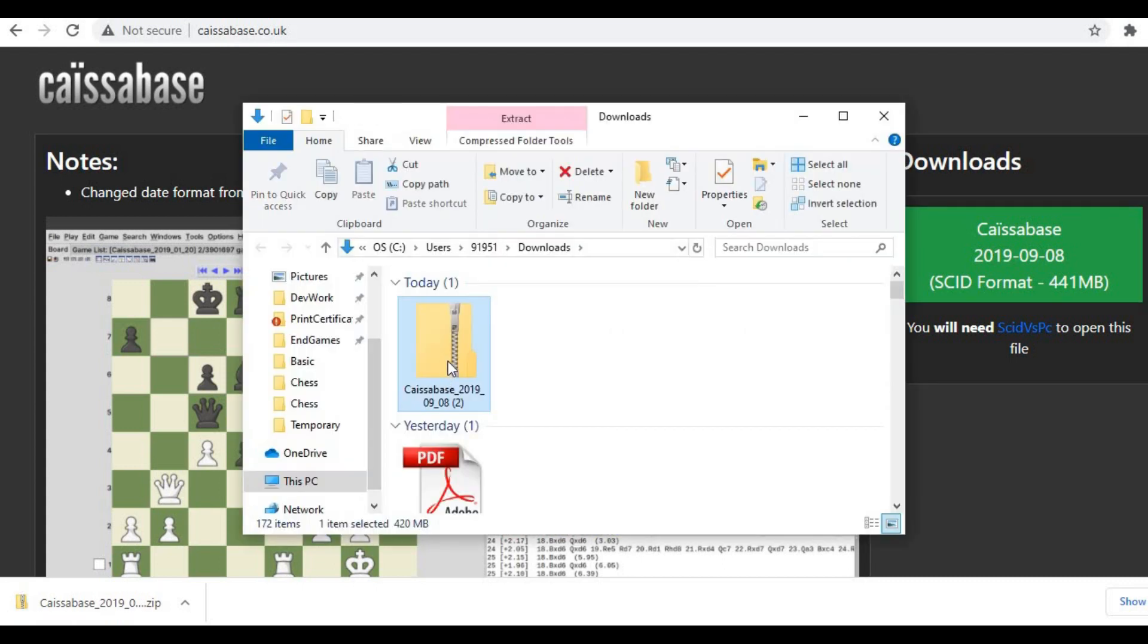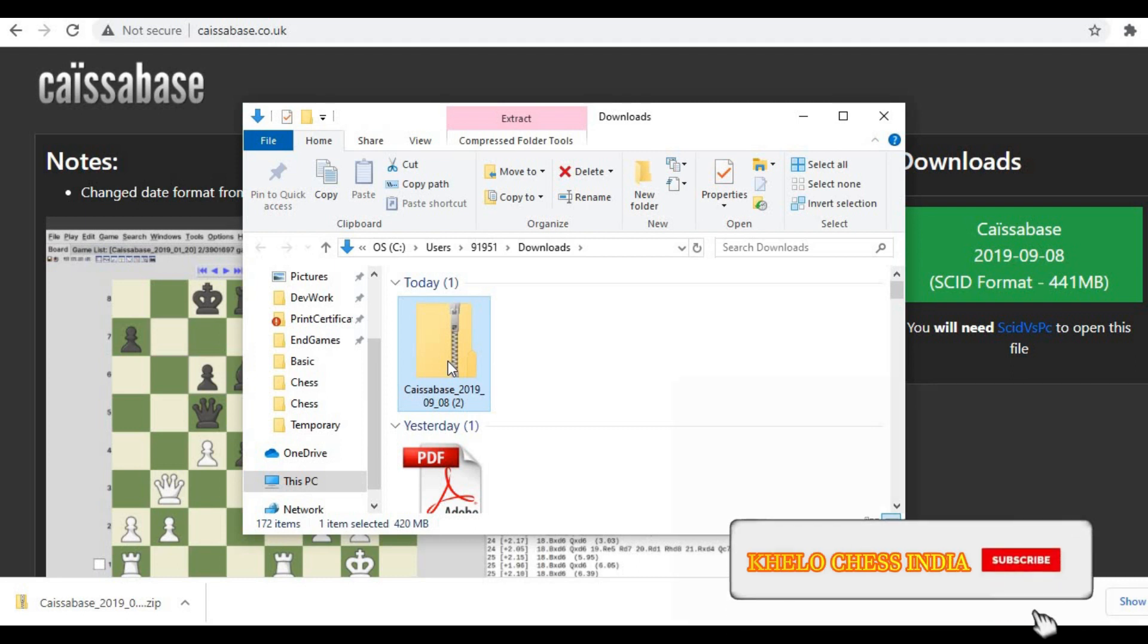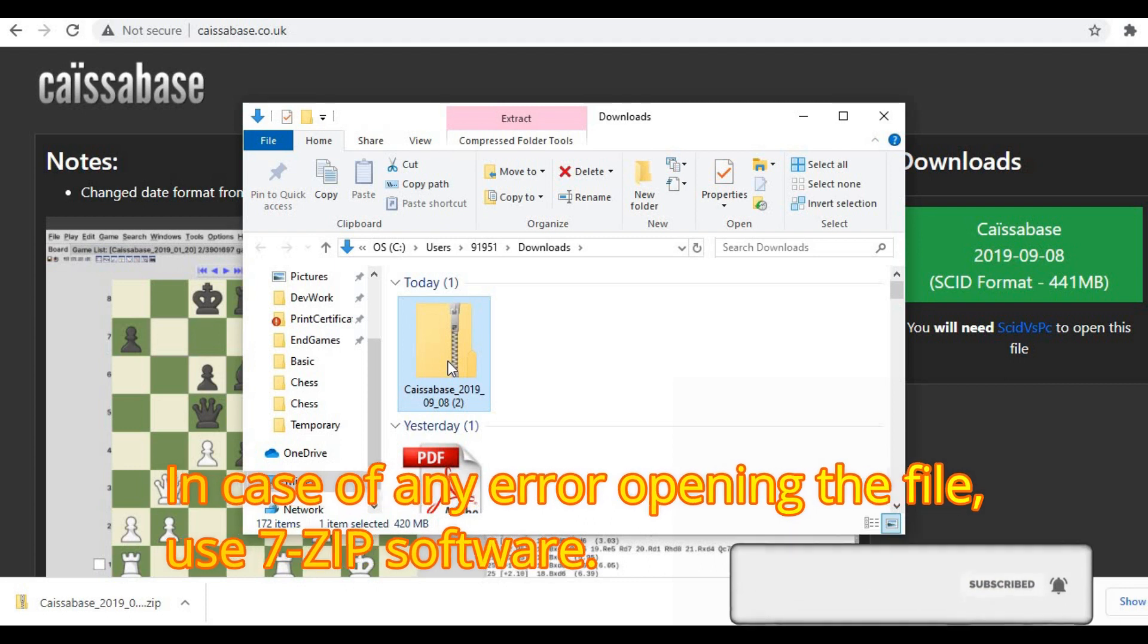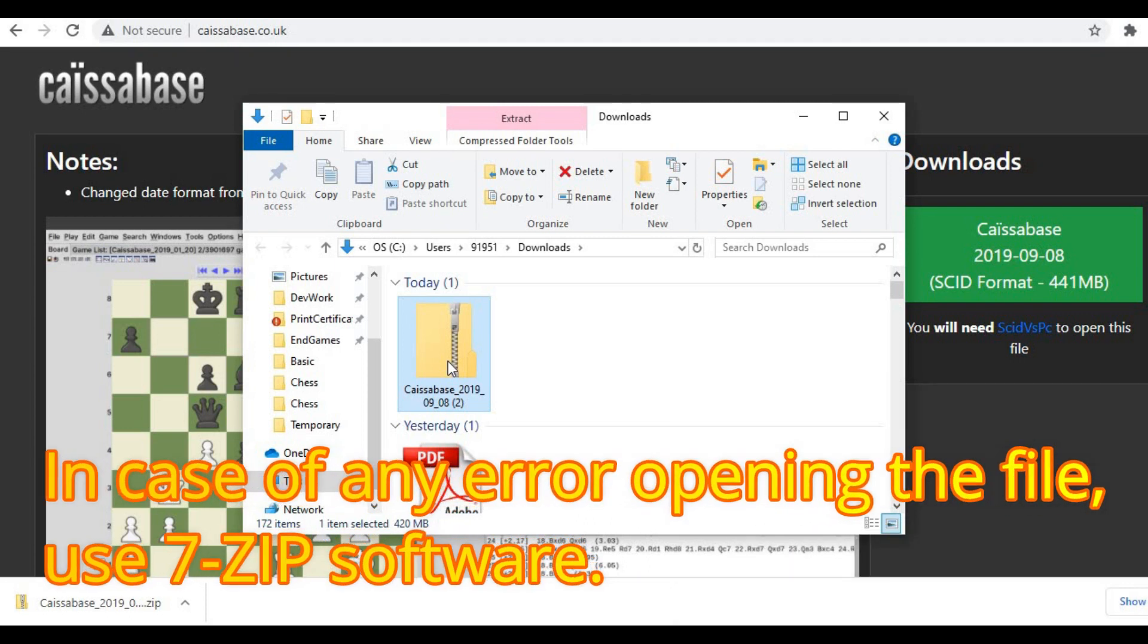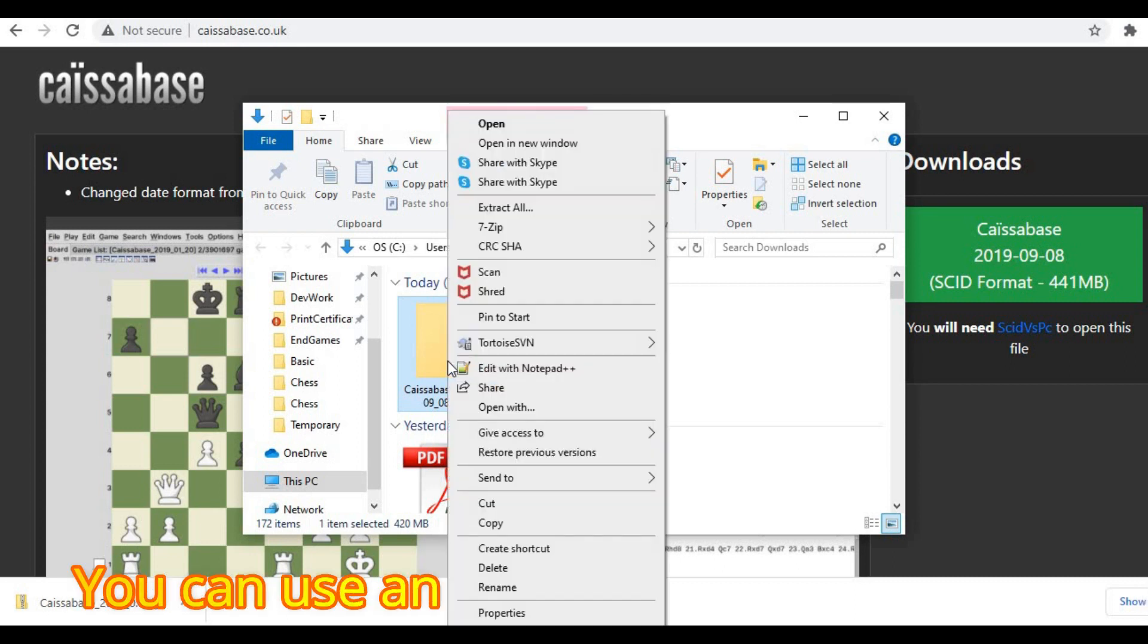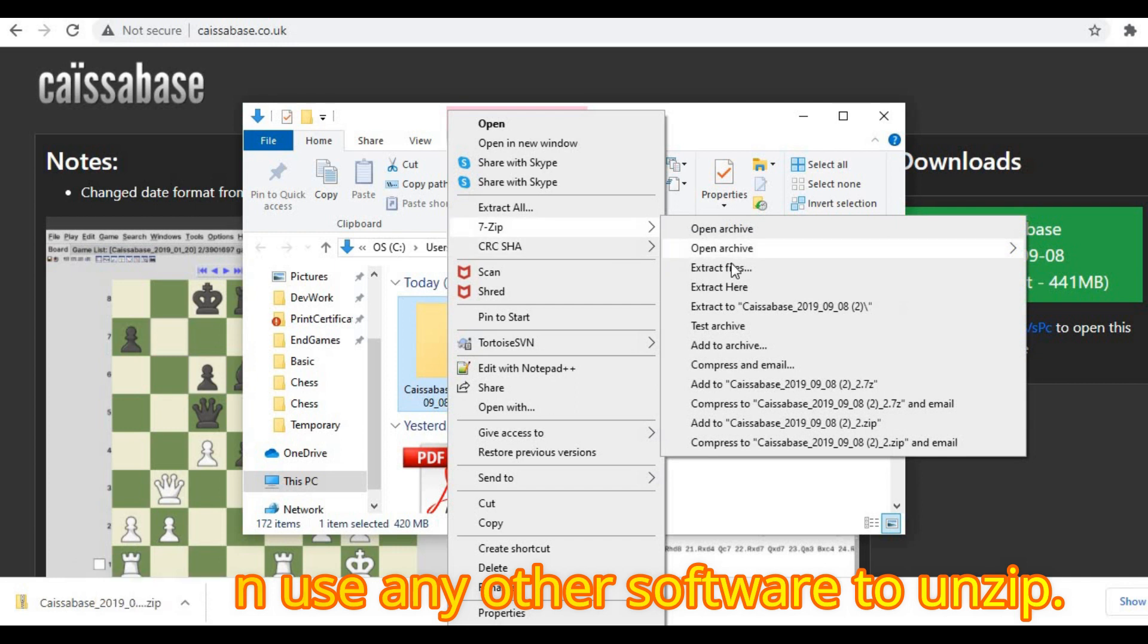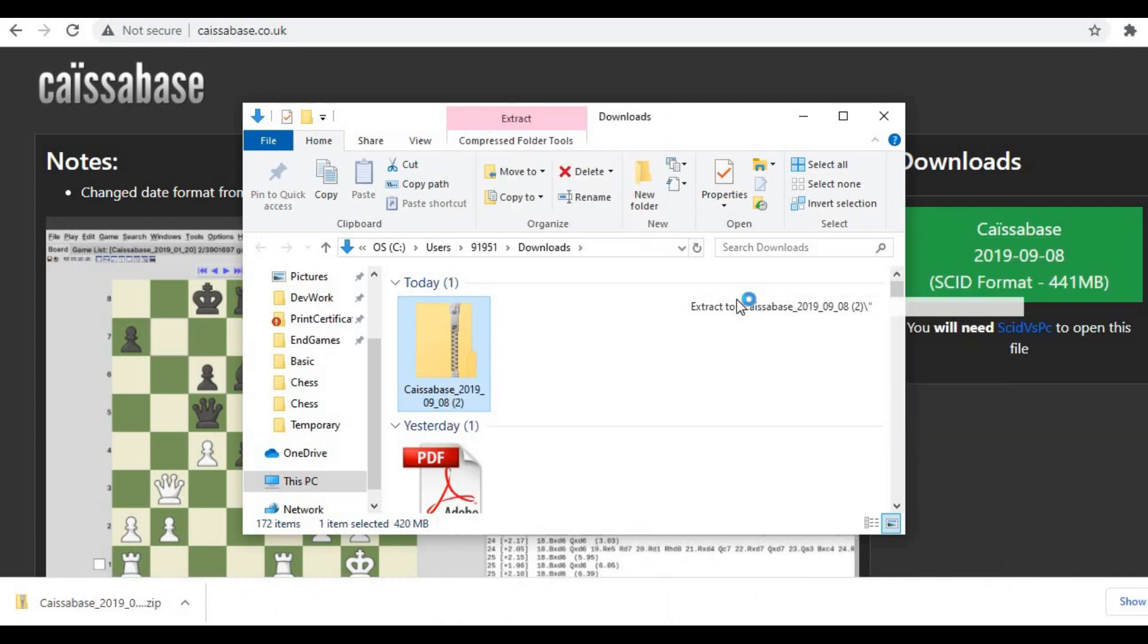So friends, the file is now downloaded and you can see it's a zip file. If you have any issues or any problems opening the zip file, you can download the free software 7zip to open this. I will give the link in the description box to download the 7zip software.